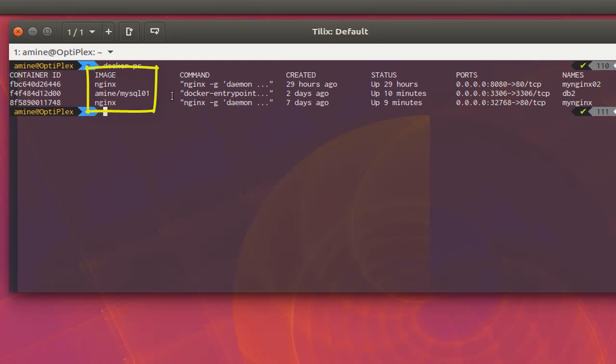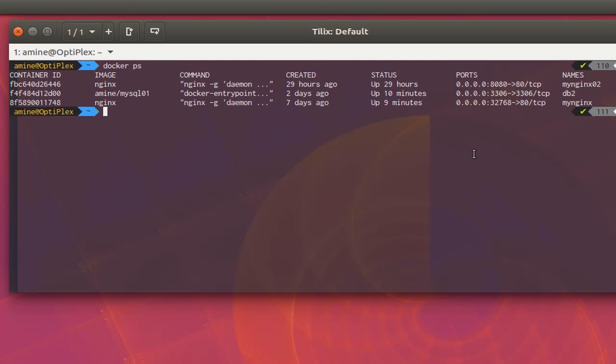But as you can see, I have no information about the health of these containers. I want to know for example if they are performing well, how much CPU usage, how much memory usage, and also input and output for the network or other things. In order to do that, there is a special command for that called 'stats'.